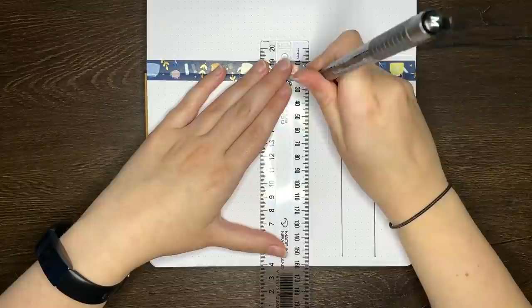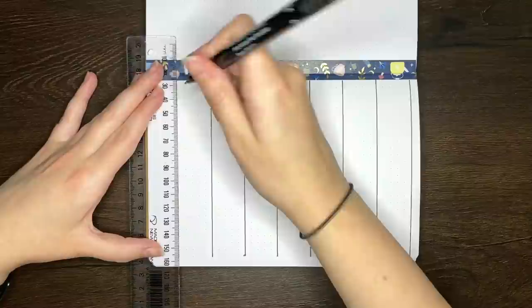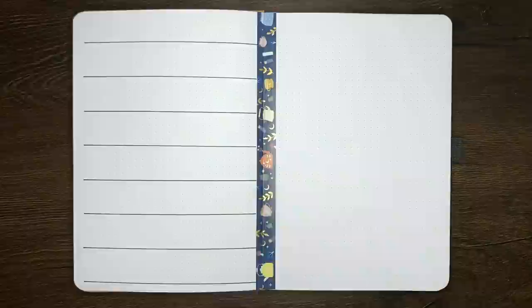I didn't get super decorative in these weeklies, just because I spent so much time decorating the cover page, and also a bit of time decorating the monthly log, that I thought it would be okay to just have some simple weeklies.